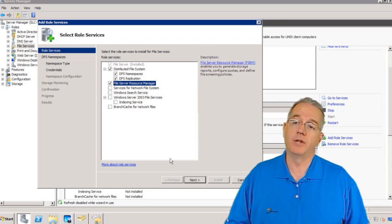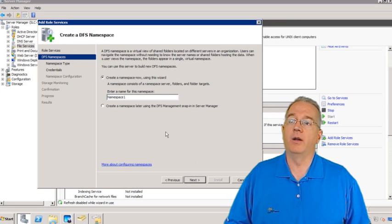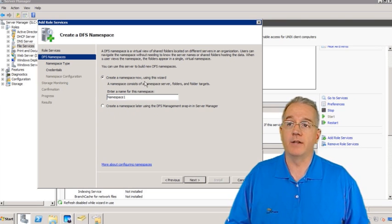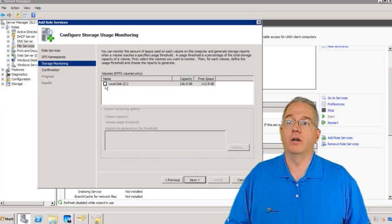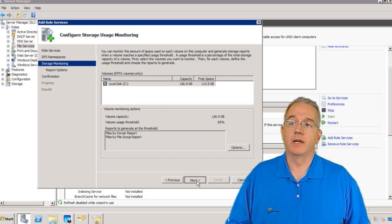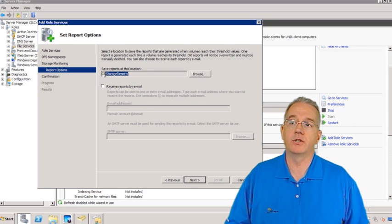We haven't talked about BranchCache — we'll talk about that a little bit later. So we're going to grab FSRM. It asks: if you're doing DFS, do you want to create the namespace? We're going to skip the namespace for now and do that a little bit later. So we are going to go in and manage our NTFS volume — this is going to set up our quotas. I'll say Next, and then it asks where to put reports. By default it goes into C:\StorageReports.